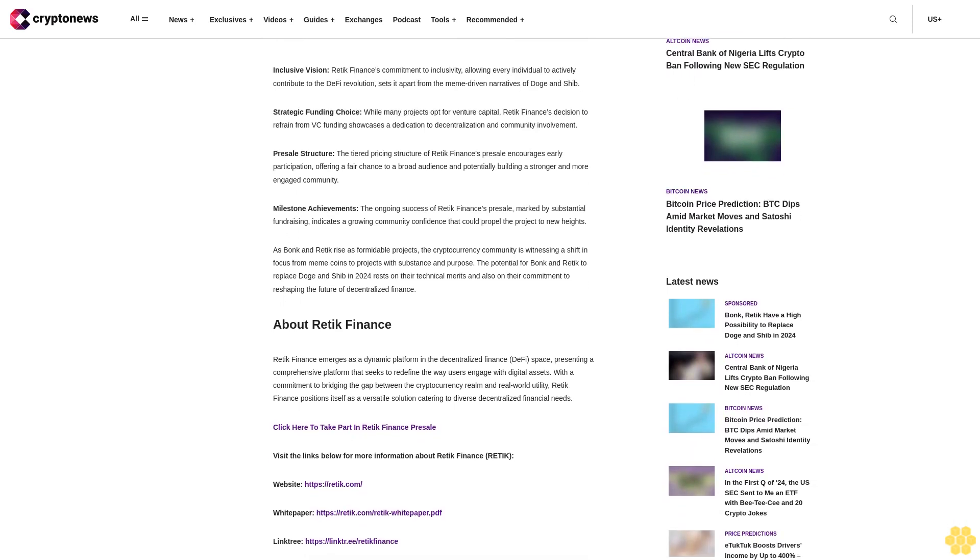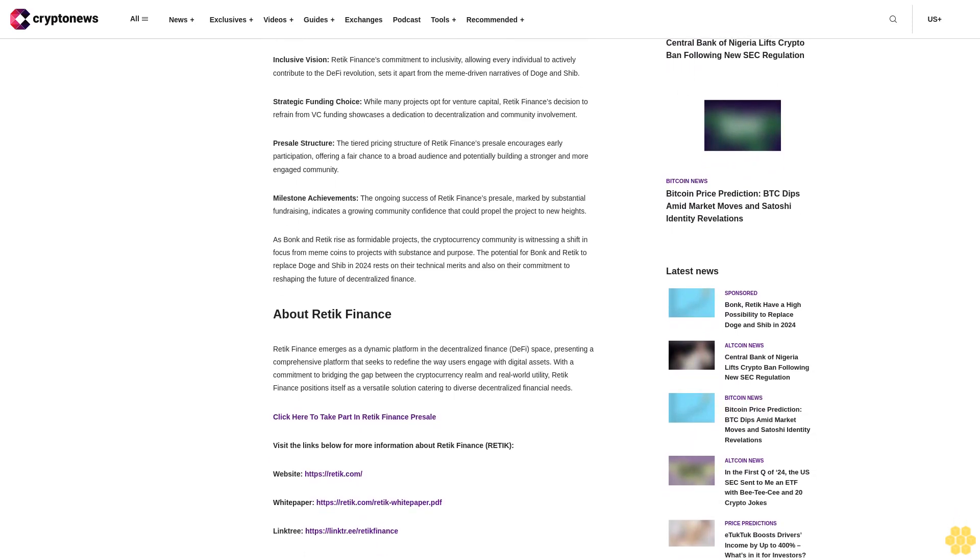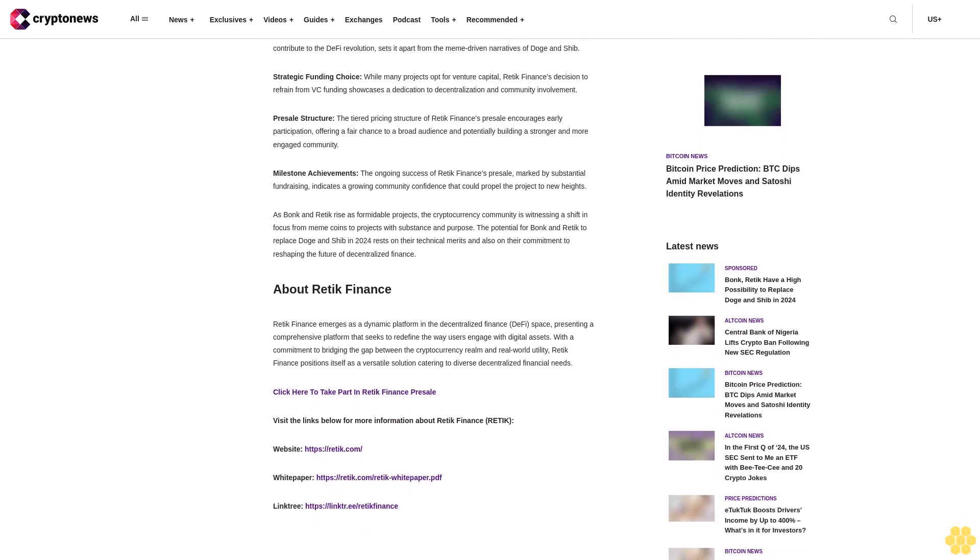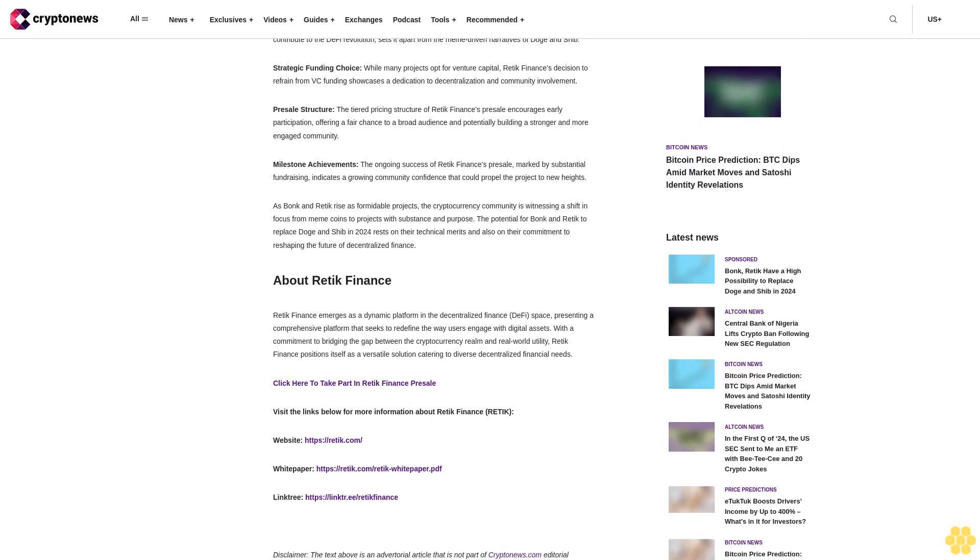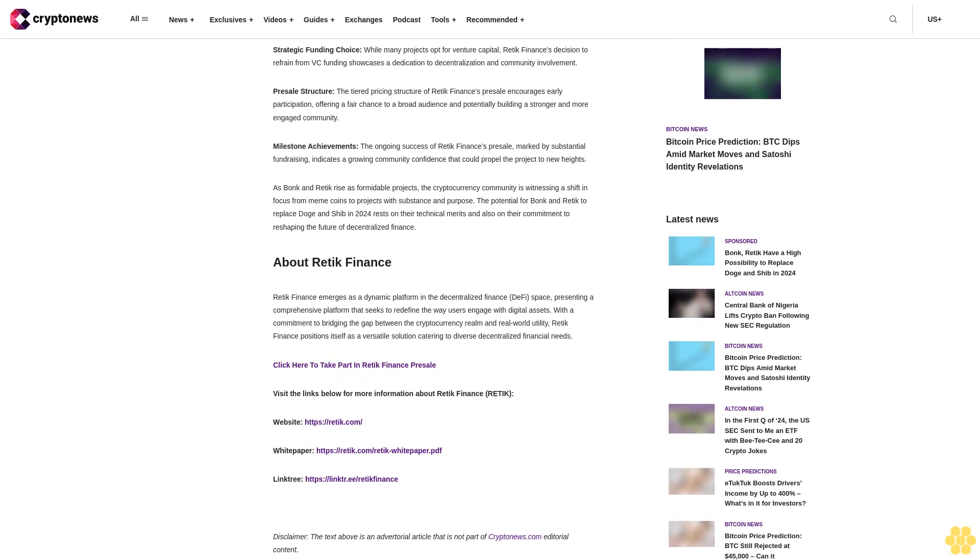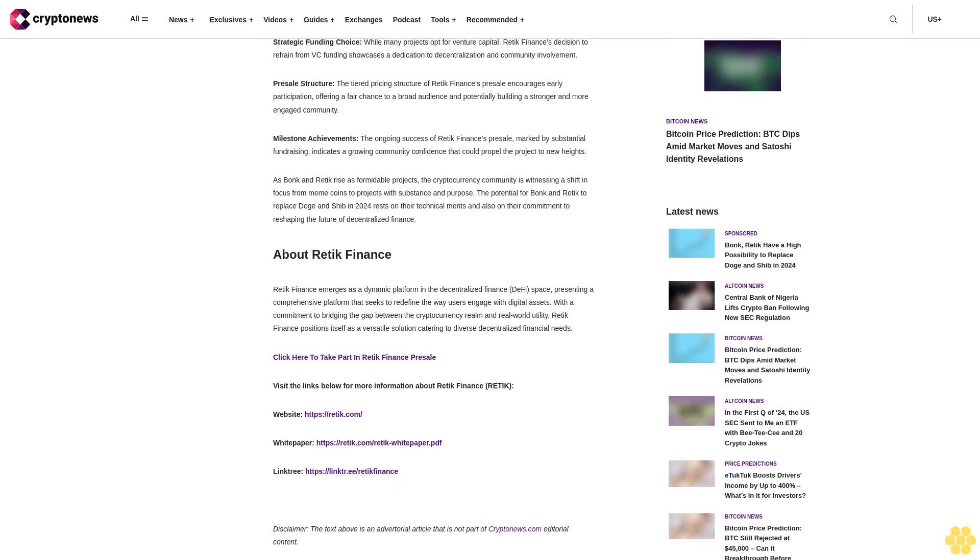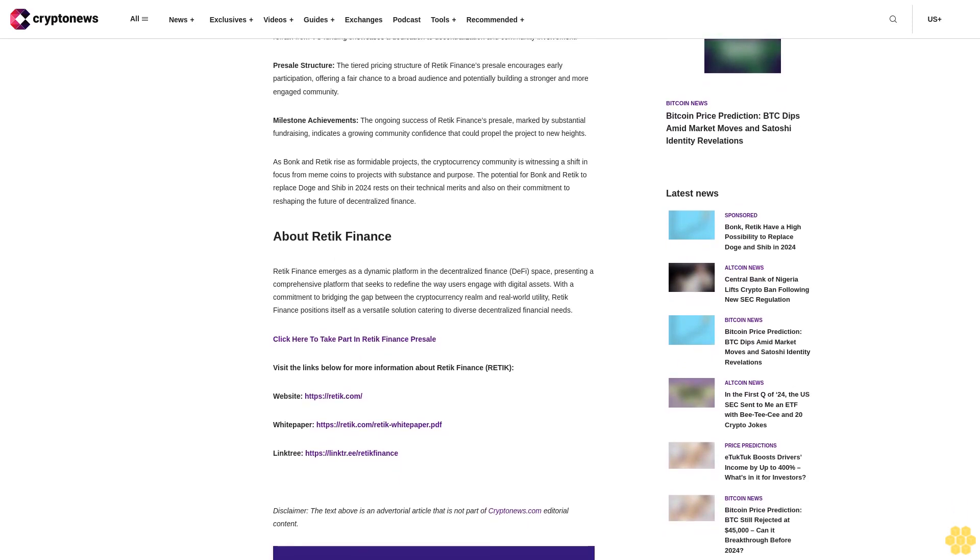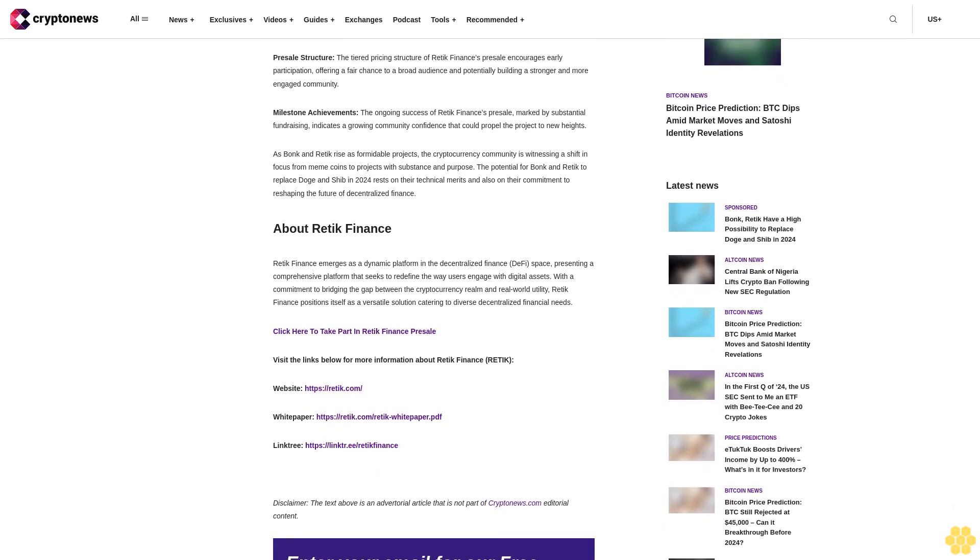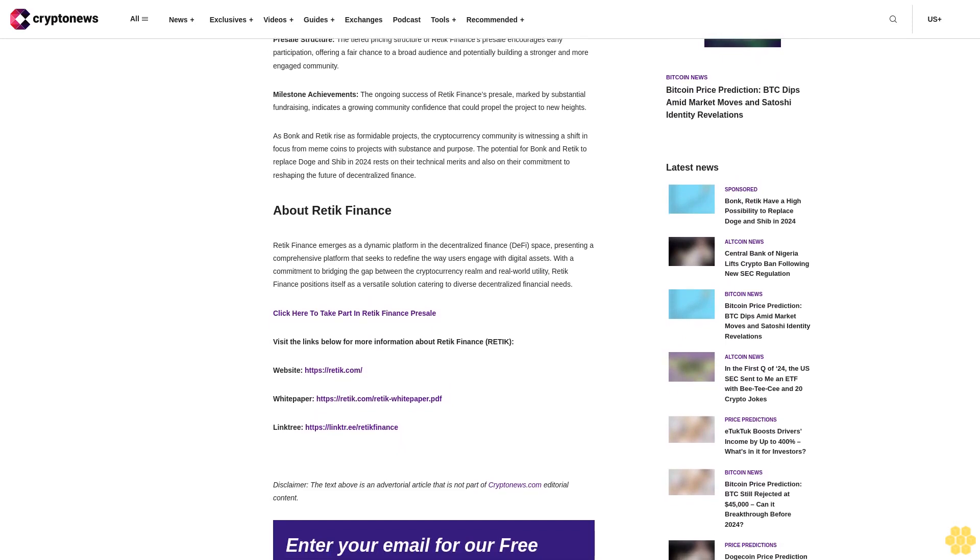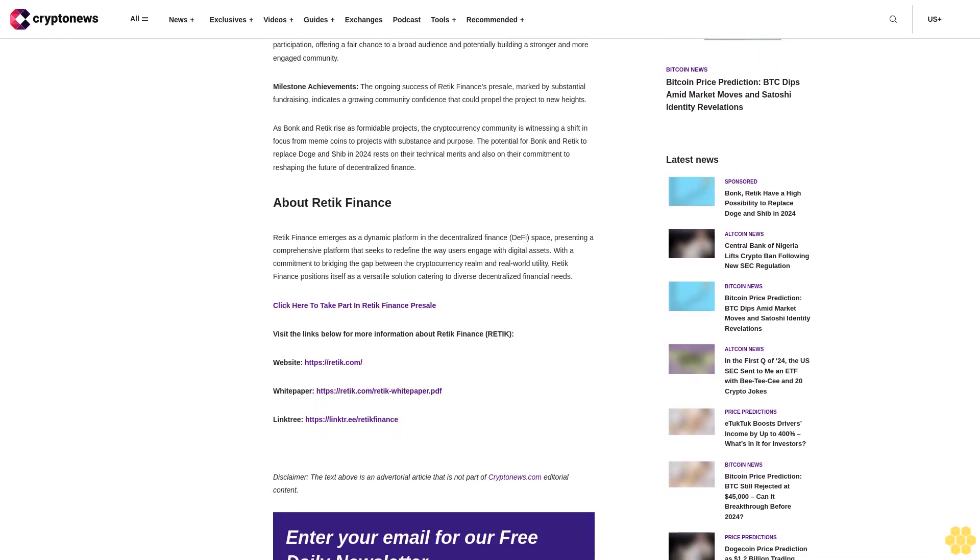Bonk and Reddic, two rising stars in the decentralized finance DeFi arena, are generating significant buzz with indications pointing towards a high possibility of them replacing the current favorites Dogecoin and Shiba Inu by 2024.